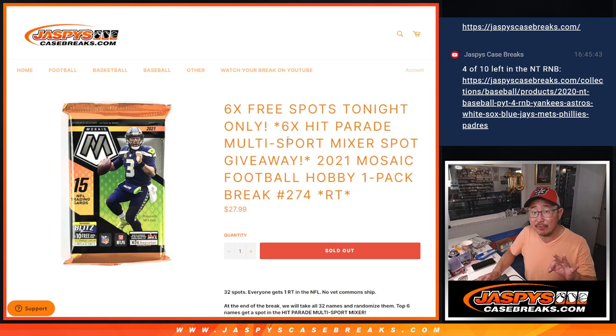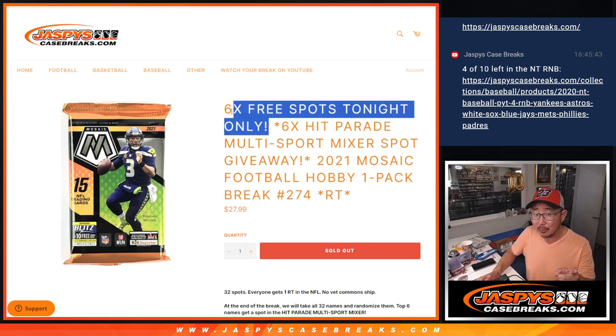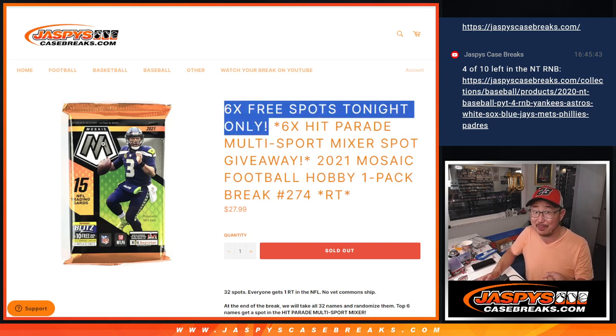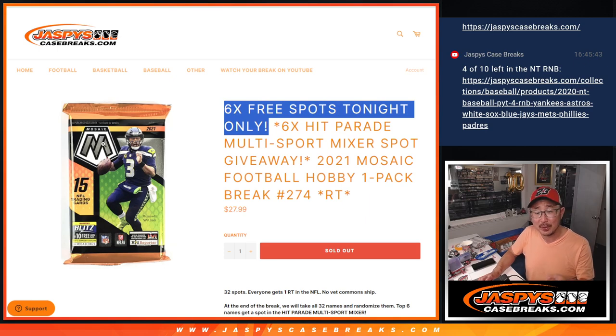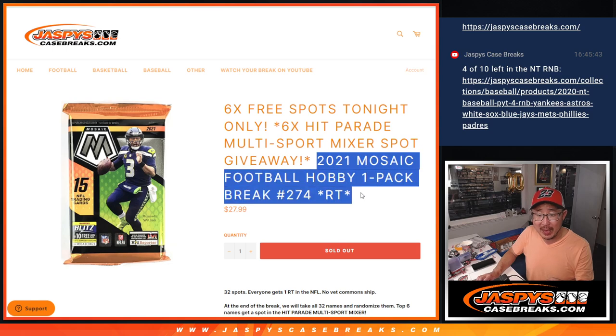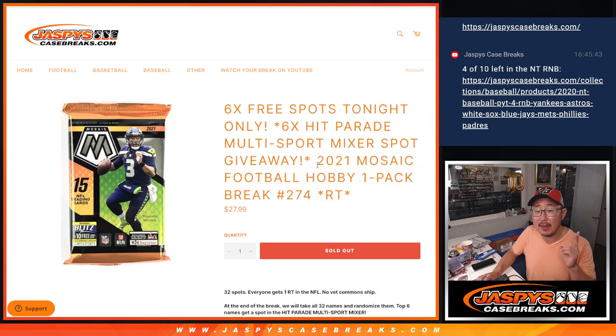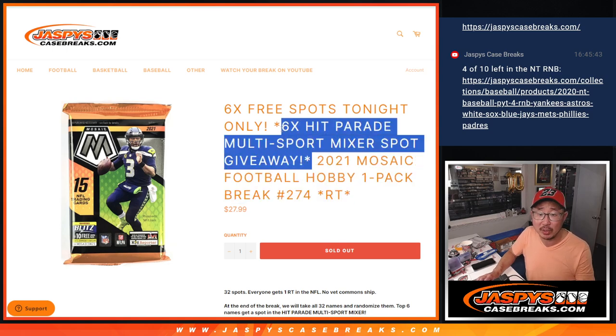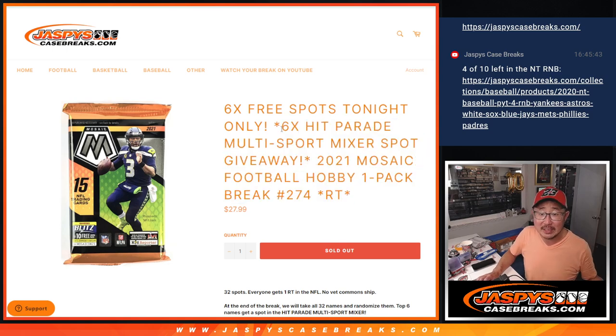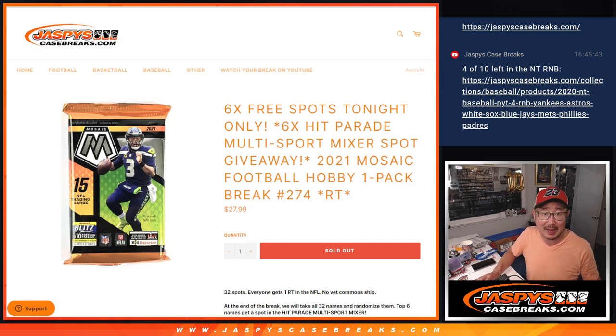We've got a few different dice rolls happening here. First of all, we're giving away six extra mosaic pack spots, which is cool. Second dice roll will be for the pack break itself. And then the third and final dice roll, we're going to see who's going to win those six Hit Parade Multisport spots.